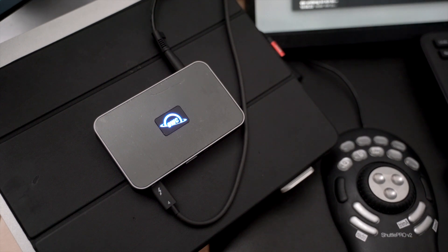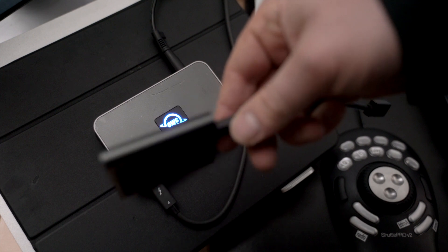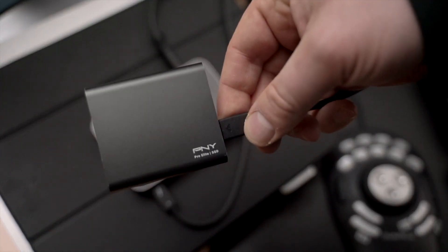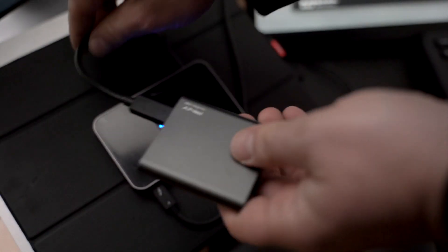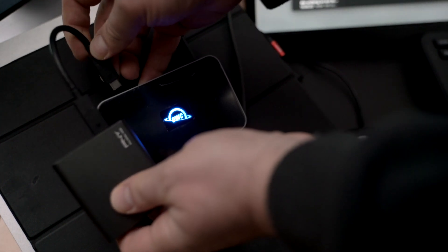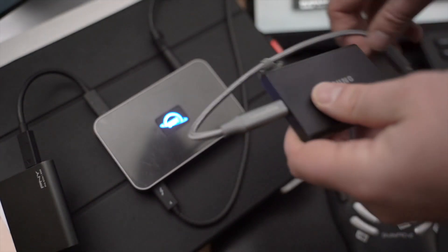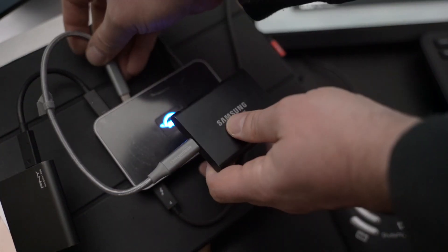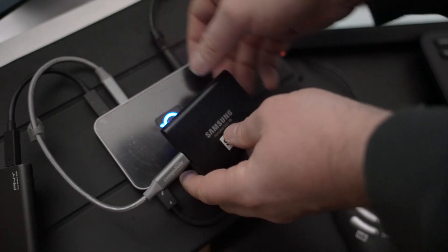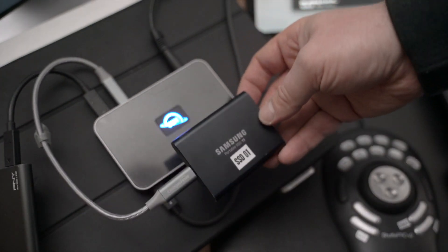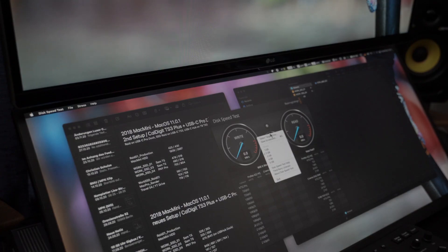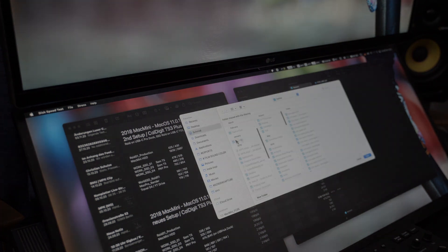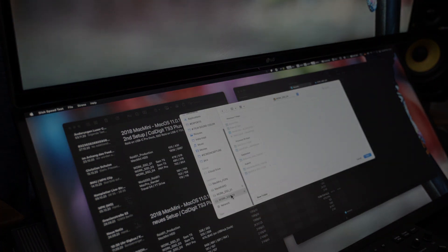So here we go, we have this SSD and I also tried with... so I have two SSDs connected, and this is directly connected to the Mac Mini, the old one, the 2018 version, running macOS 11. Let's have a speed test.